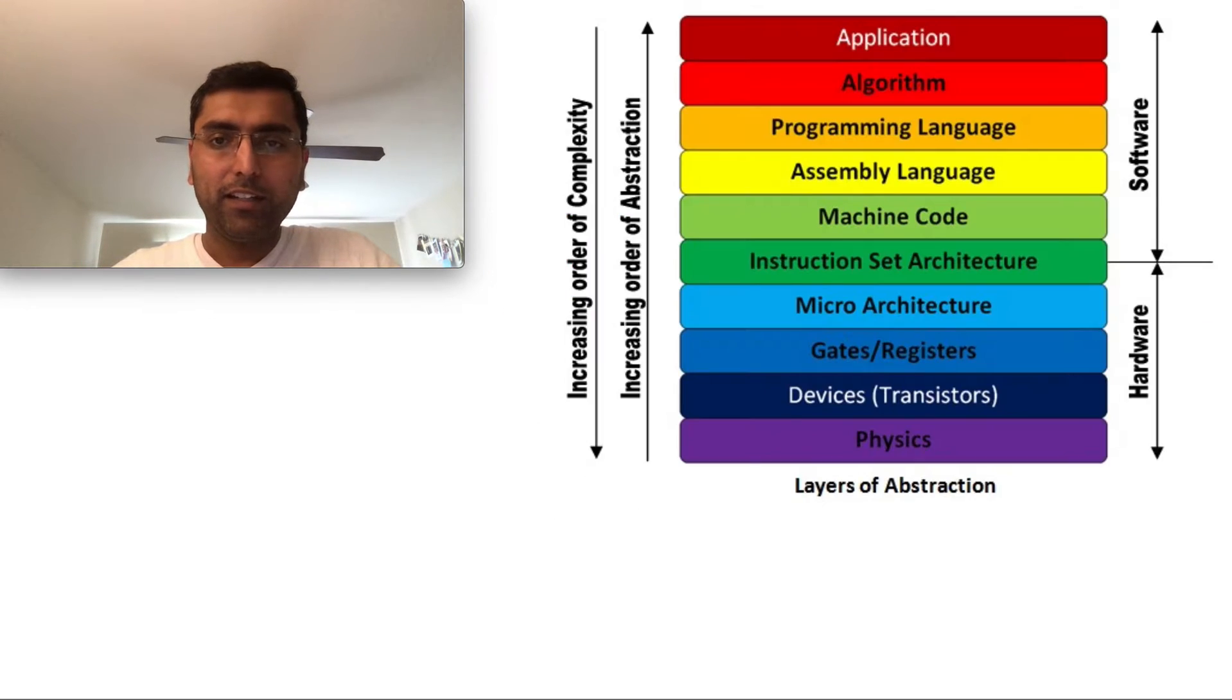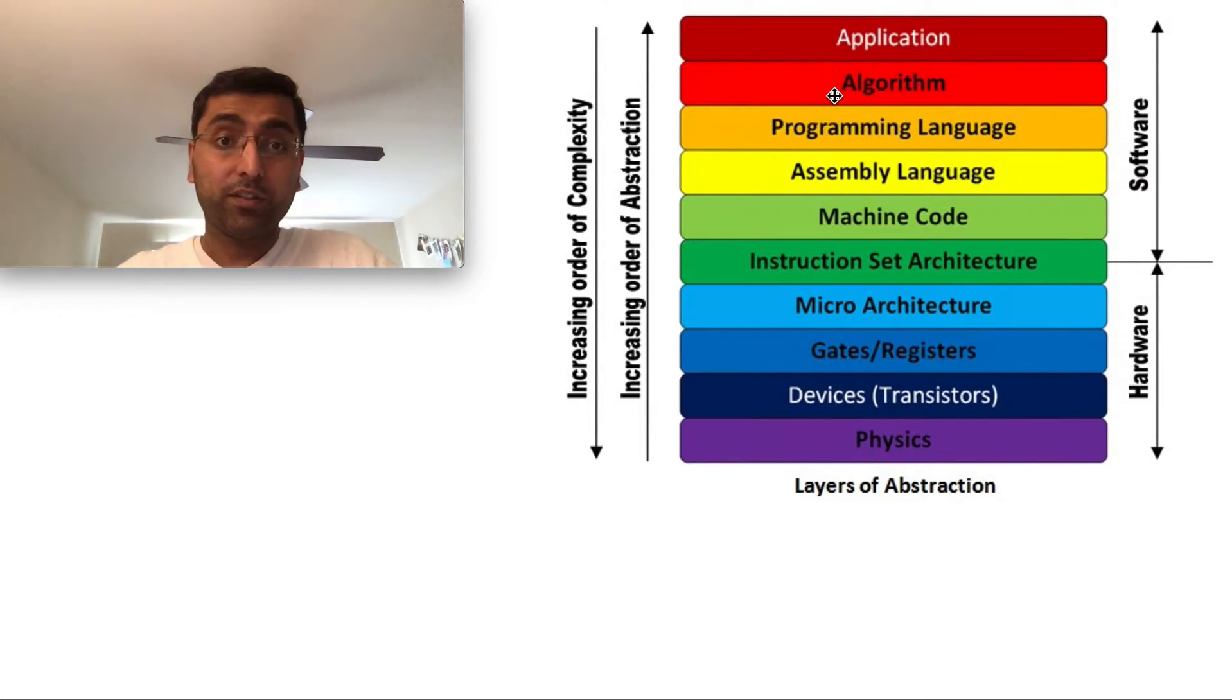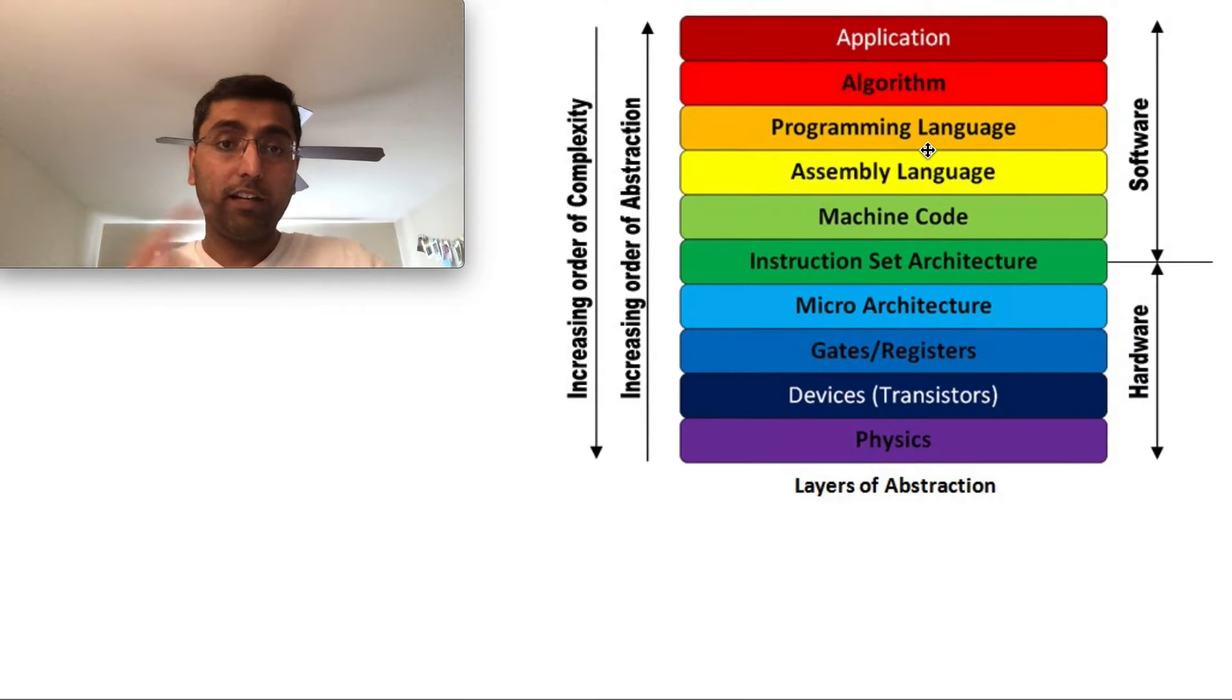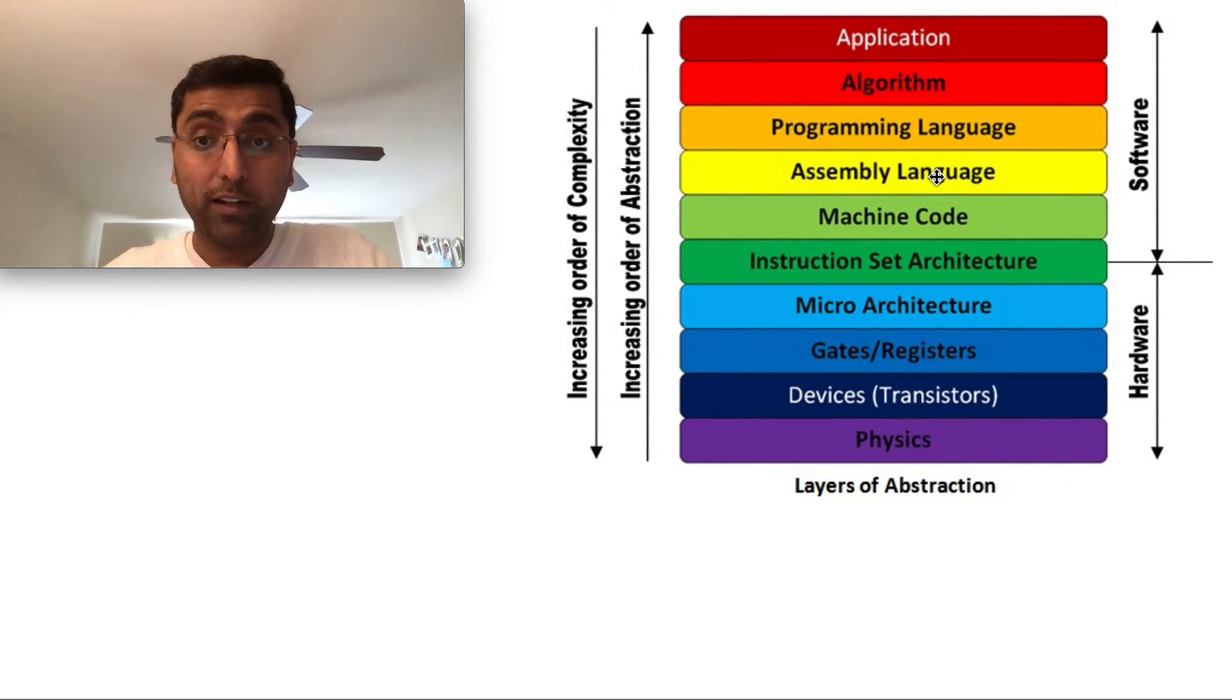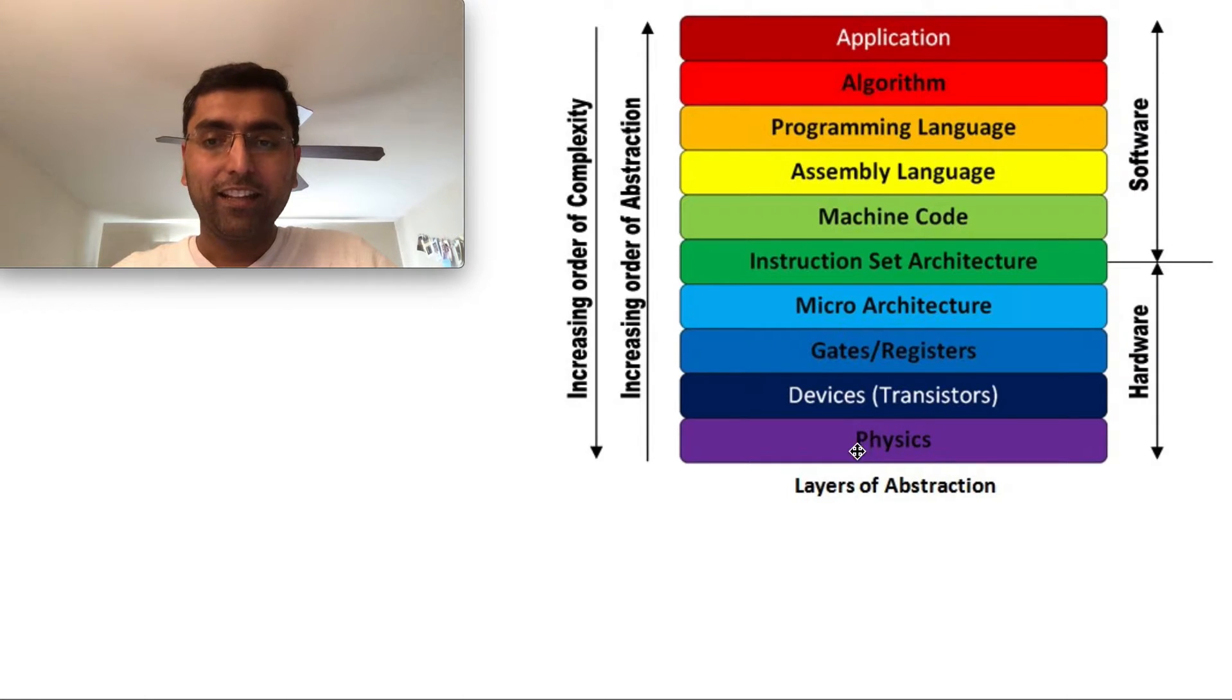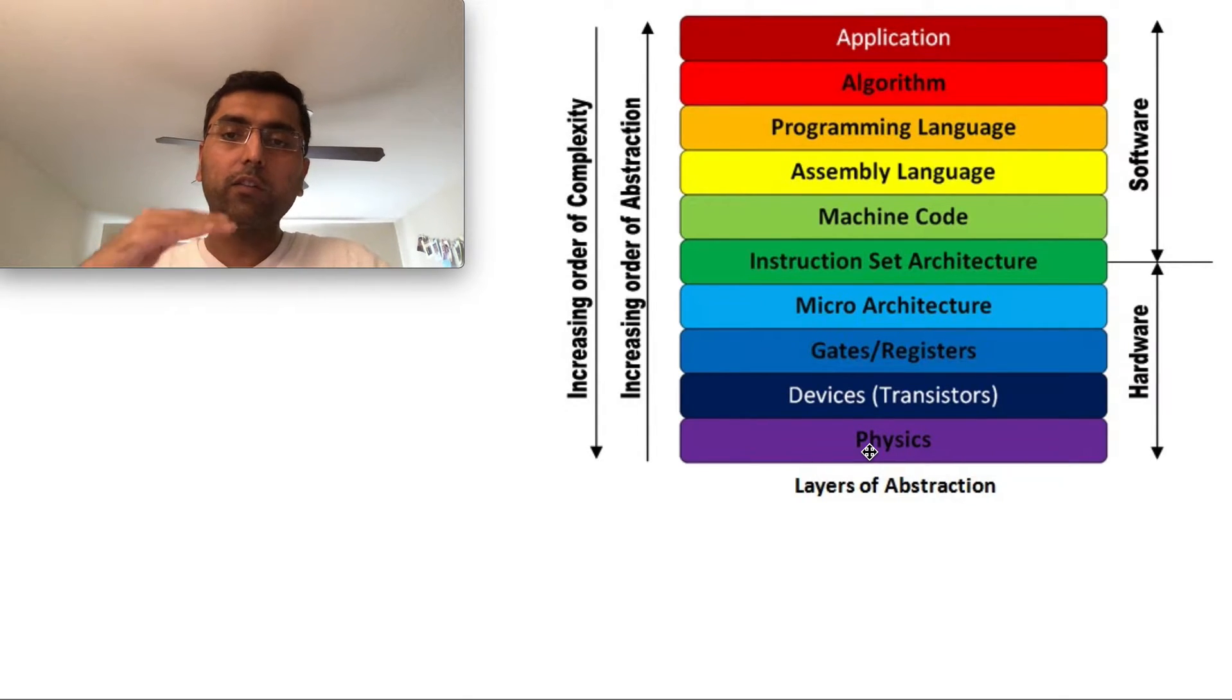Similarly in computer science, there's various levels of abstraction. When you write application code versus the algorithm that powers that application, the programming language that you use, another level deep into abstraction, which converts into assembly language that converts into machine language, so on and so forth until the physics, the magnetic fields that capture the data information. There's various levels of abstraction and each of these layers serve the layer above it.